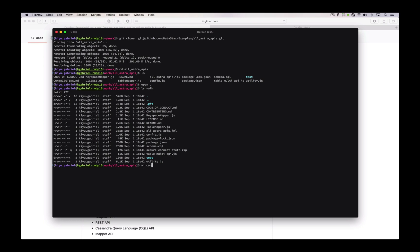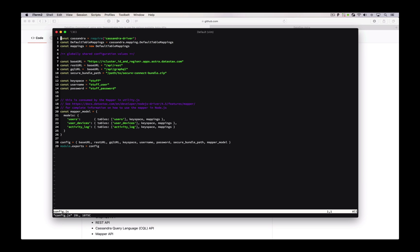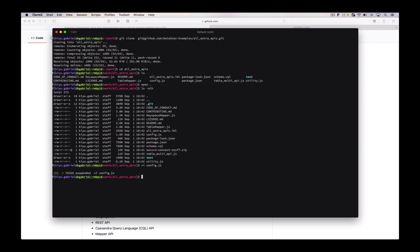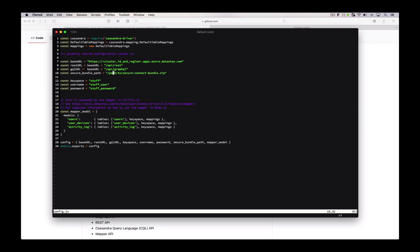We can see the Secure Connect 'stuff' file is now there. We're going to edit the config and here we need to provide the full path to the Secure Connect bundle. Let me go grab that with 'pwd' — so I need all that plus 'secure-connect-stuff.zip'. These two lines are just for convenience so we don't have to put the whole Astra URL in here. Really all you need is the cluster ID and region, which were in that URL I copied to my clipboard.